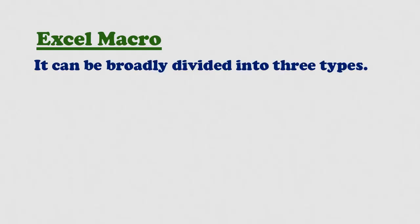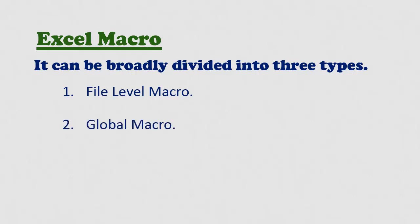Macro in Excel can be broadly divided into three types: file level macro, global macro, and auto run macro. We will be covering all these macro types in this video.